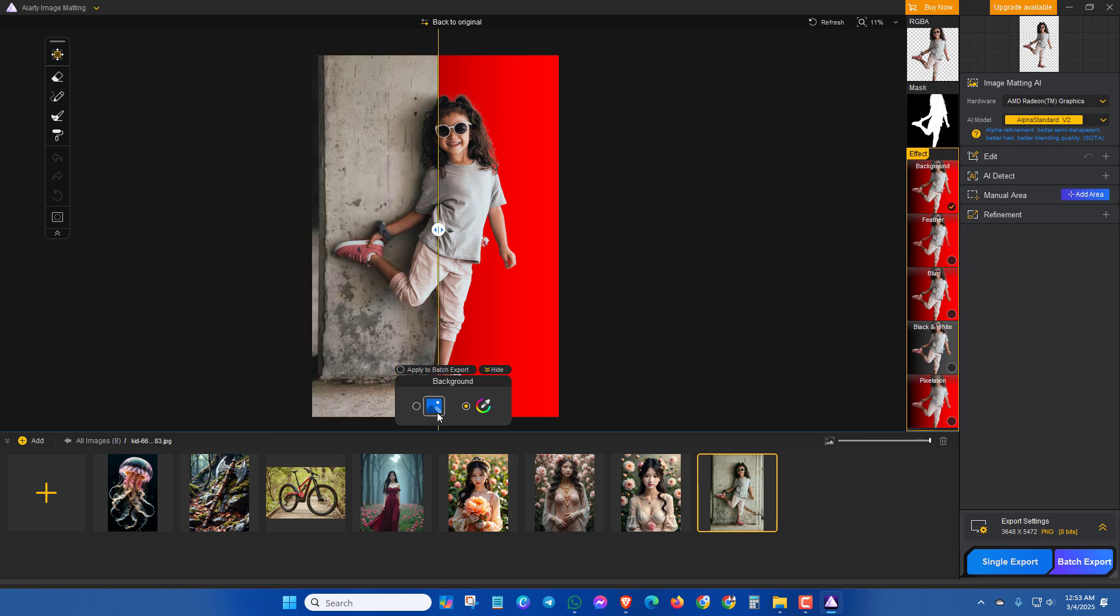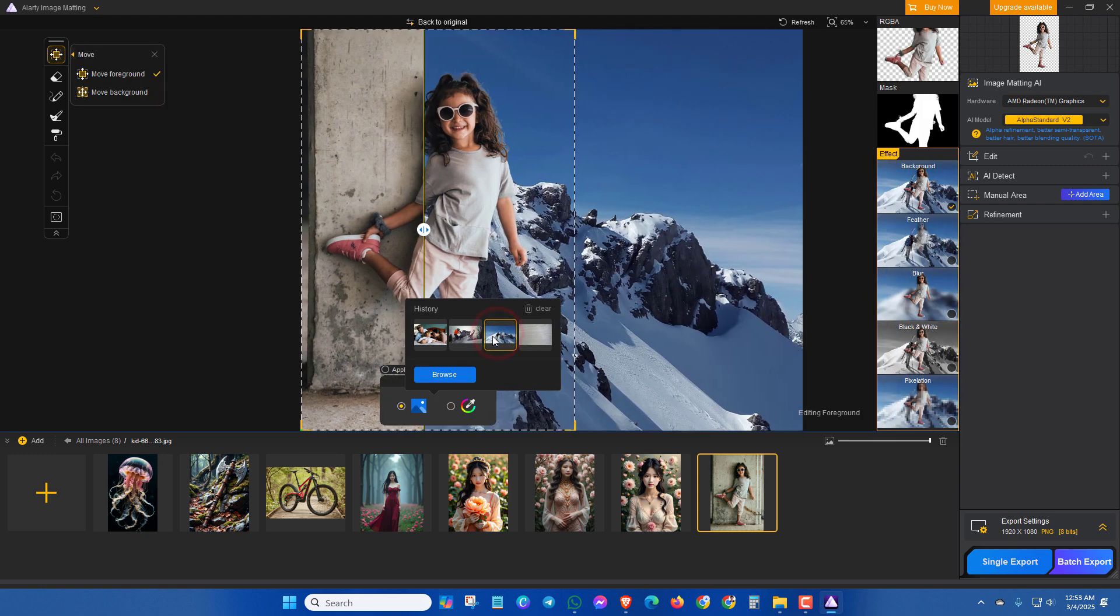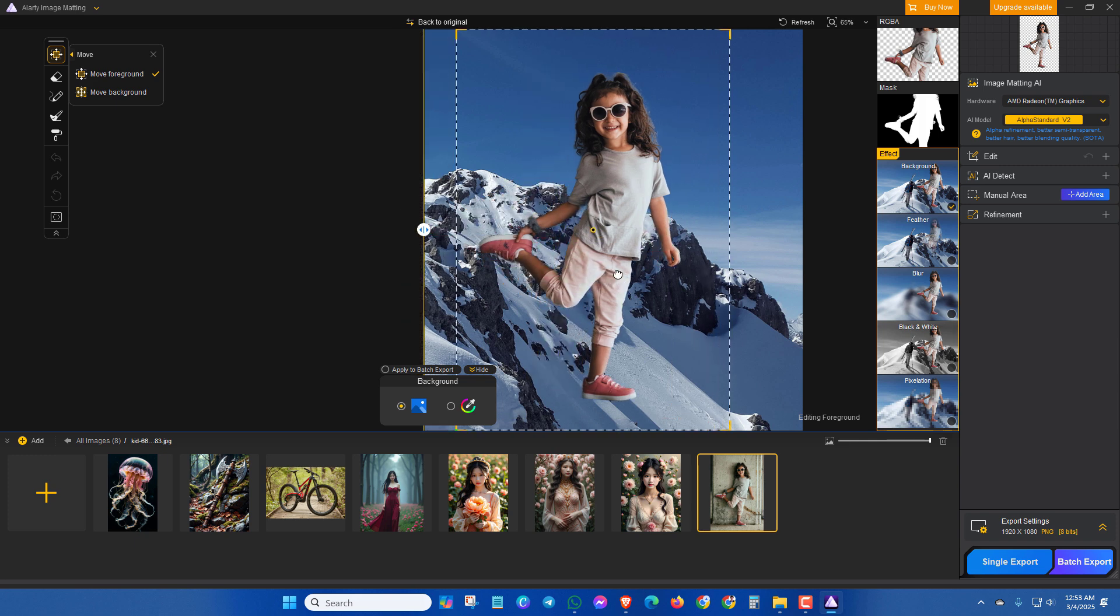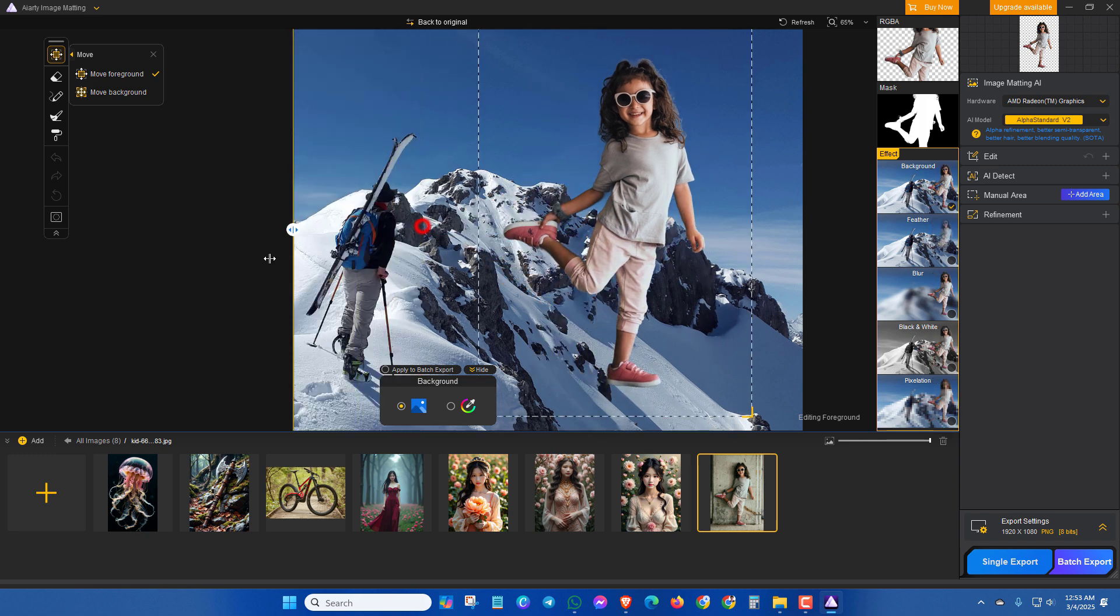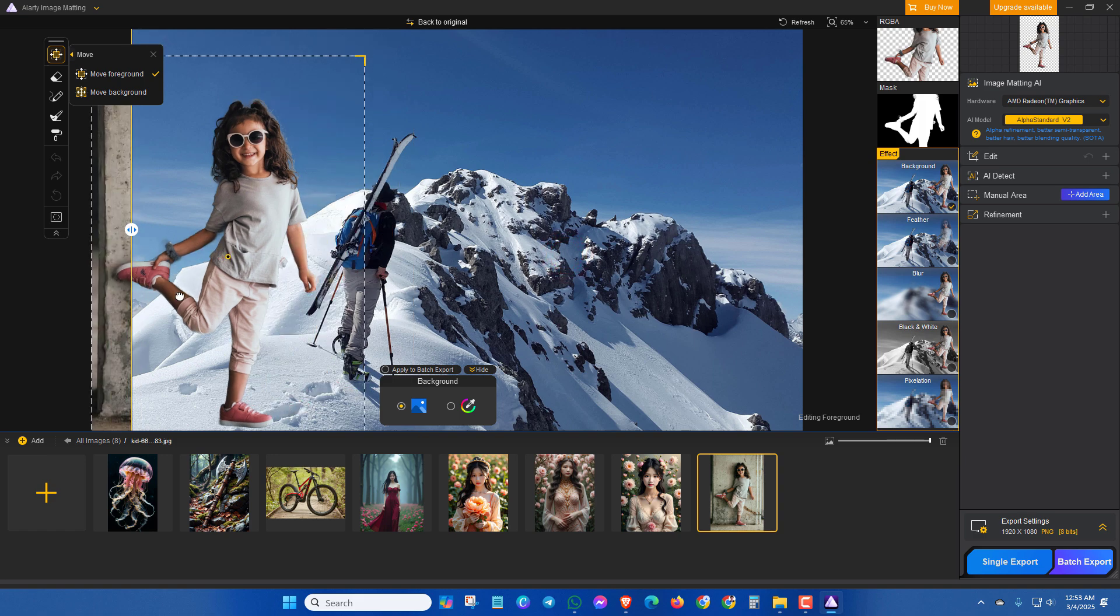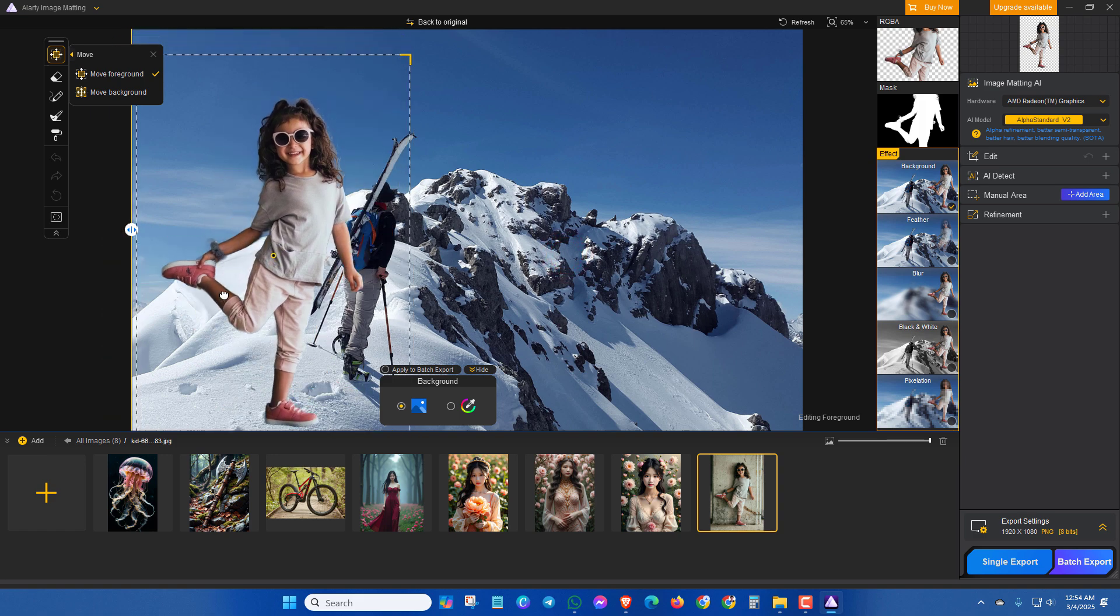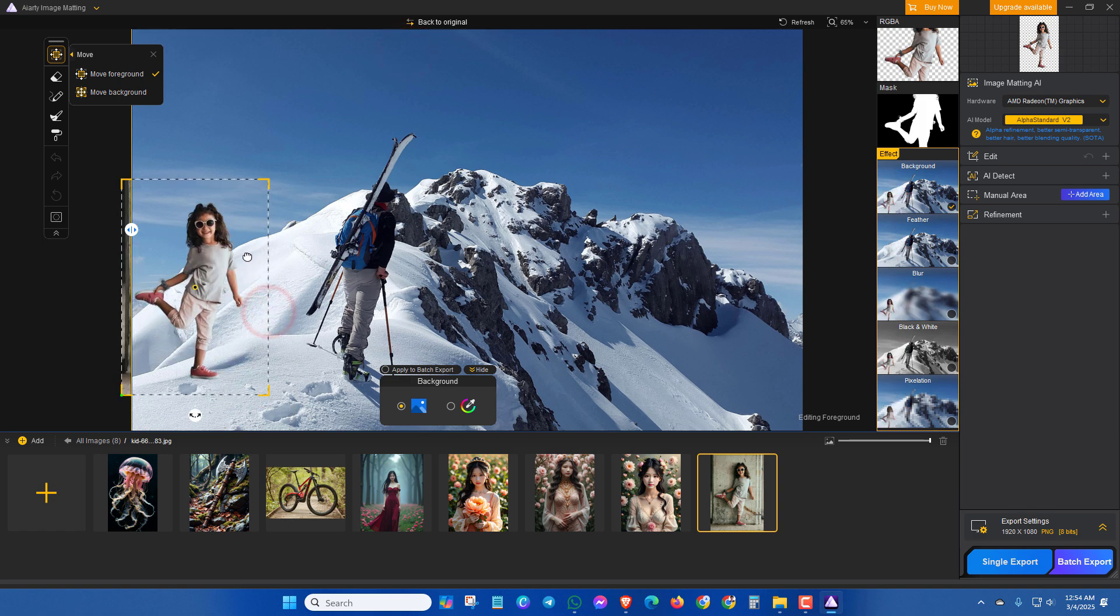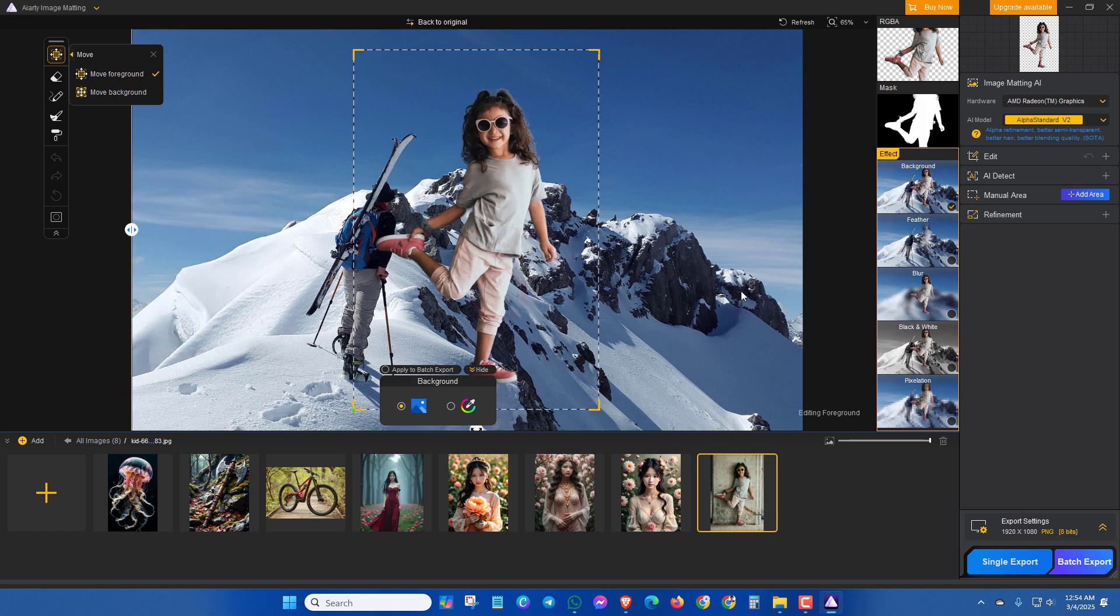Also if you want to change background, then you can browse the background or you can select here. As I have already selected, so you can use it according to your position like this.